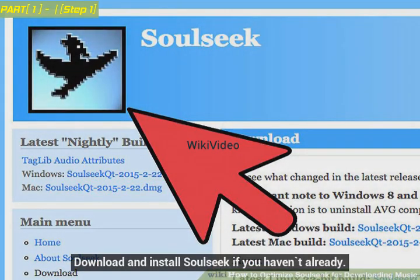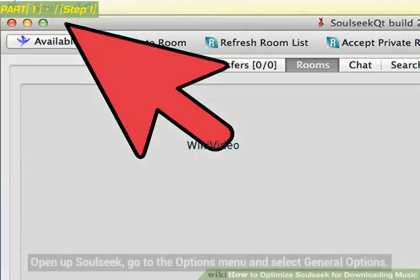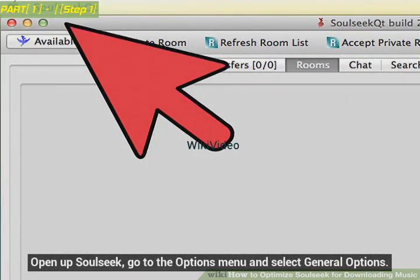Download and install SoulSeek if you haven't already. Open up SoulSeek, go to the Options menu and select General Options.